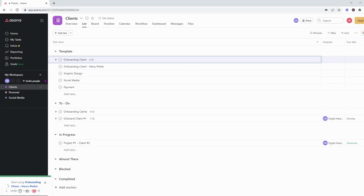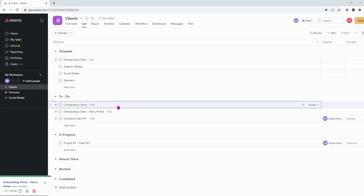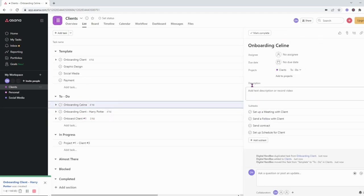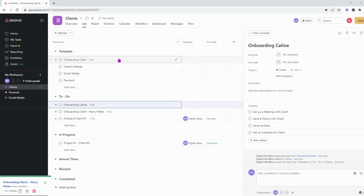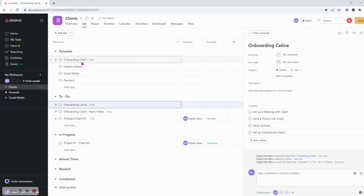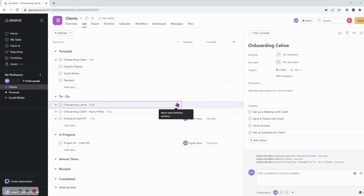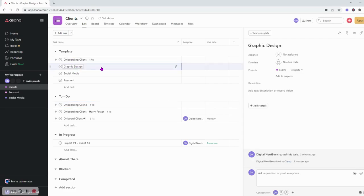So instead of typing everything out, I will have all my subtasks ready and all my due dates ready, and here you can just go in and start assigning yourself, assigning the person, maybe your assistant or maybe assigning any other graphic designer that you're working with. And you can use this method and do it for any other type of templates that you like.